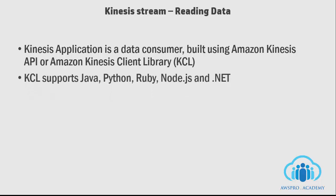Kinesis Client Library, or KCL, is a pre-built library that provides functionality for consumer applications to read and process streams. It supports Java, Python, Ruby, Node.js, and .NET languages.